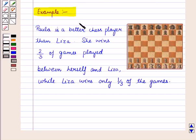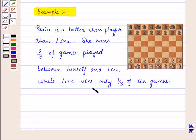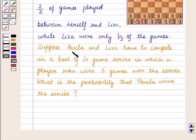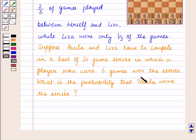Now let us discuss an example. Paula is a better chess player than Lisa — she wins 2/3 of games played between herself and Lisa, while Lisa wins only 1/3 of the games. Suppose Paula and Lisa have to compete in a best-of-10 game series in which a player who wins 6 games wins the series. What is the probability that Paula wins the series?